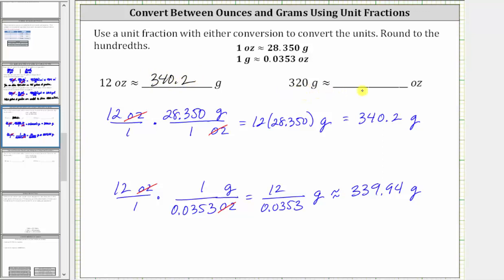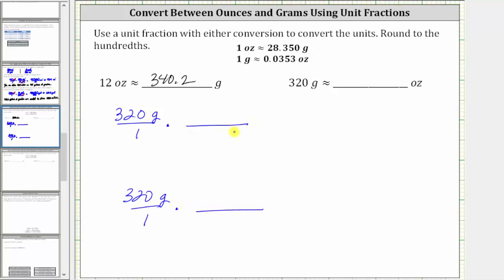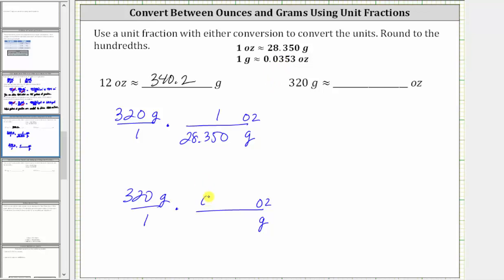Now we want to convert 320 grams to ounces. Let's show both conversions. We first write 320 grams as a fraction with a denominator of one, then multiply by a unit fraction to perform the conversion. Because we want grams to simplify out and we have grams in the numerator, grams must be in the denominator of the unit fraction, and therefore ounces will be in the numerator. Using the first conversion, one possible unit fraction is one ounce over 28.350 grams. Using the second conversion, a possible unit fraction would be 0.0353 ounces over one gram.